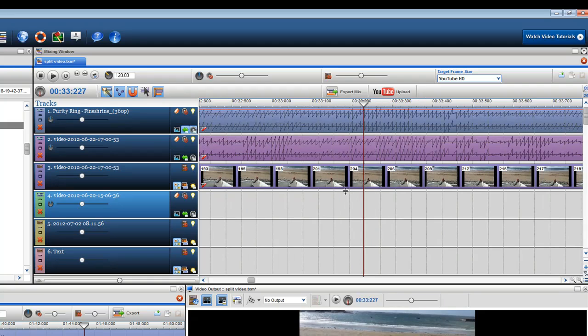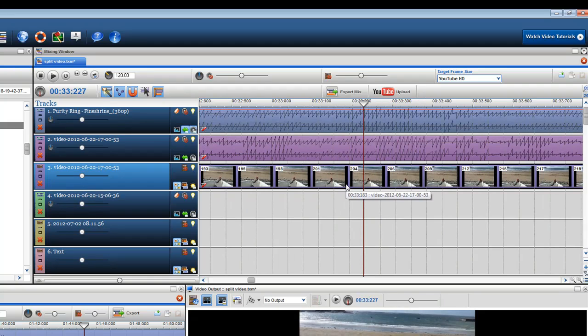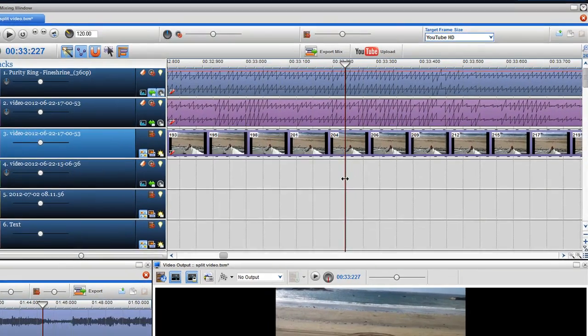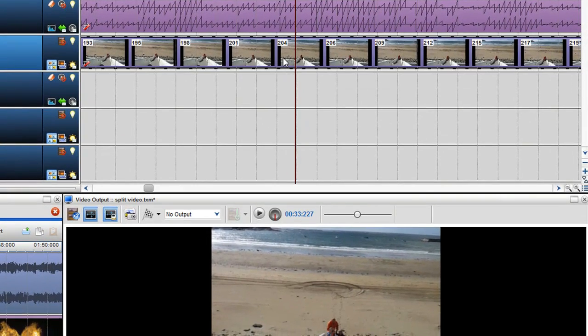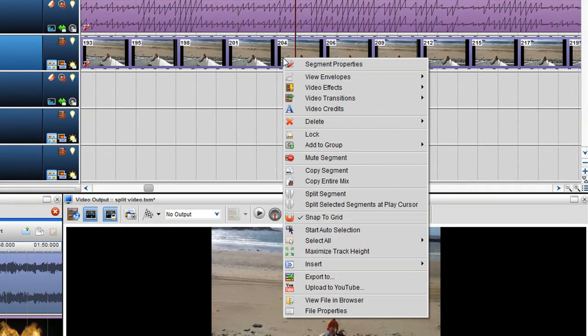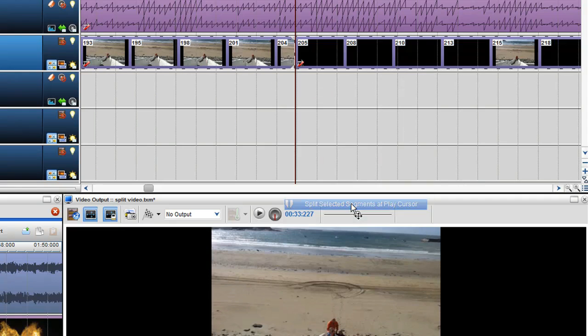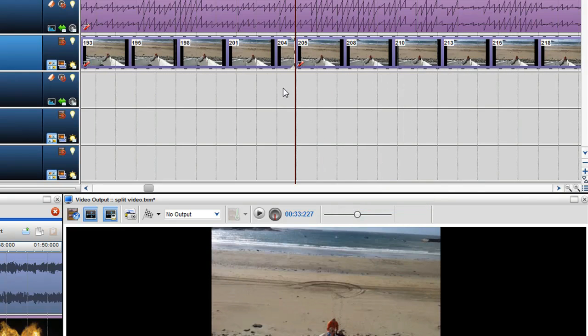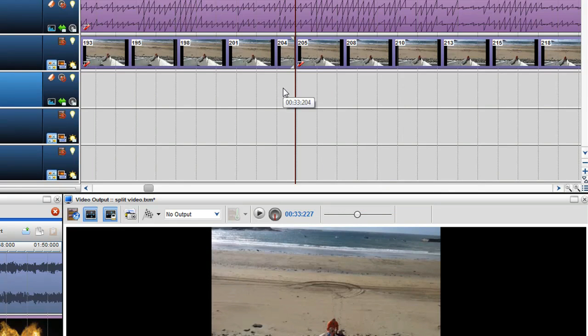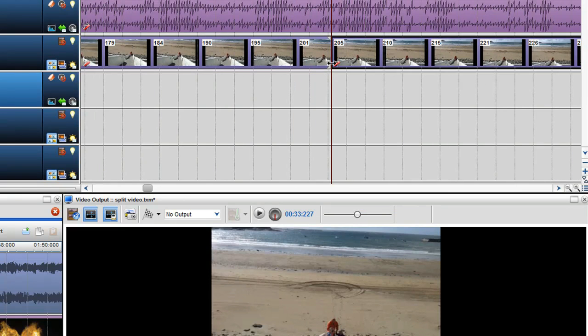Once the play cursor is in place click on the segment to select it. Then right click on the video clip and in the drop-down menu select split selected segments at play cursor. The video clip is now split at that exact point.